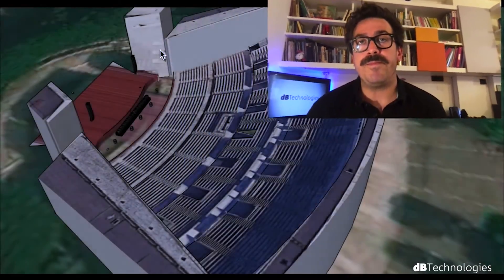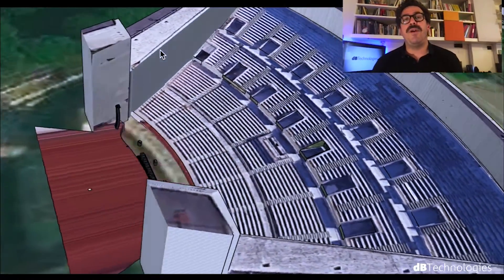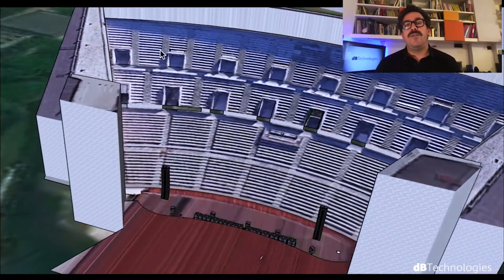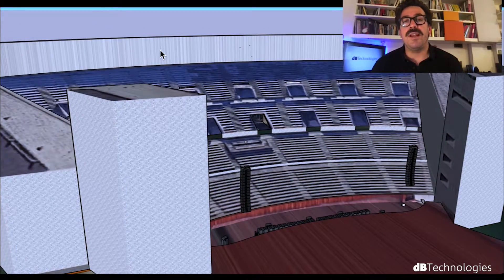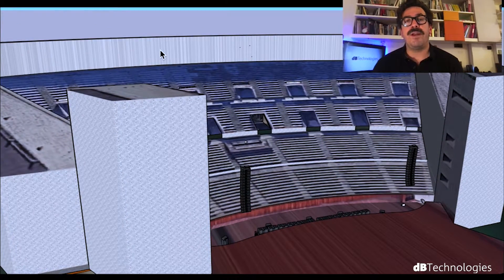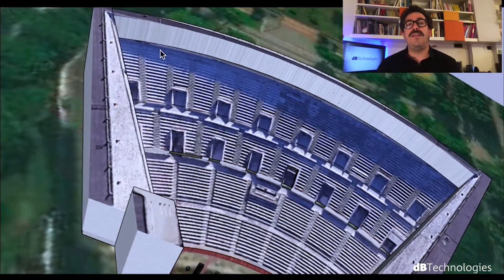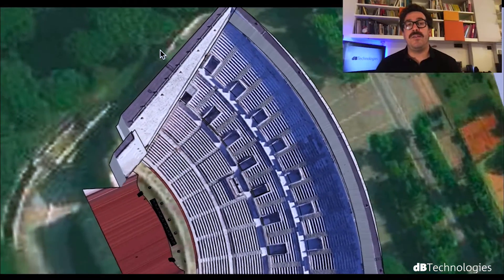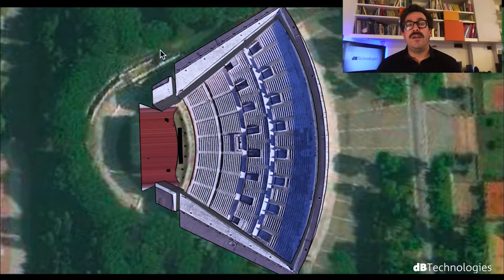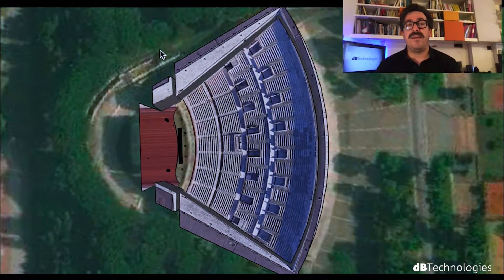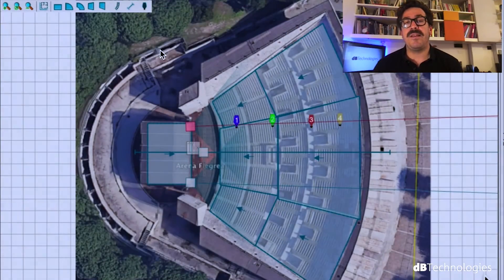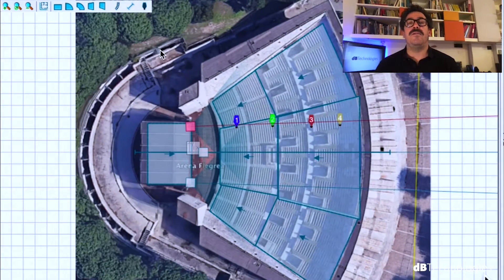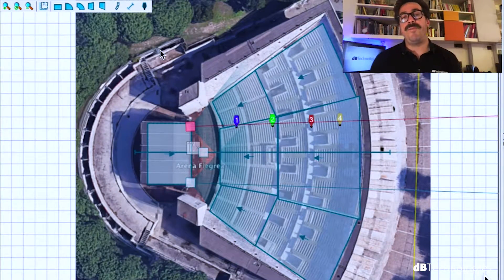So first of all, let's see the venue. This is a SketchUp 3D file. Me and Mr. Francesco Fontanella from the rental company, we did some simulation and analysis to decide the total amount of cabinet to use for the show.